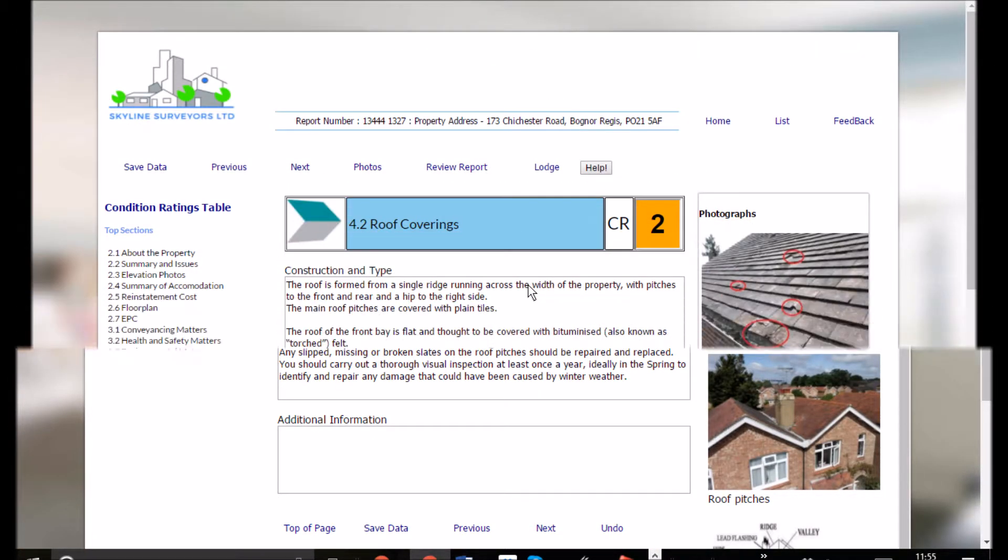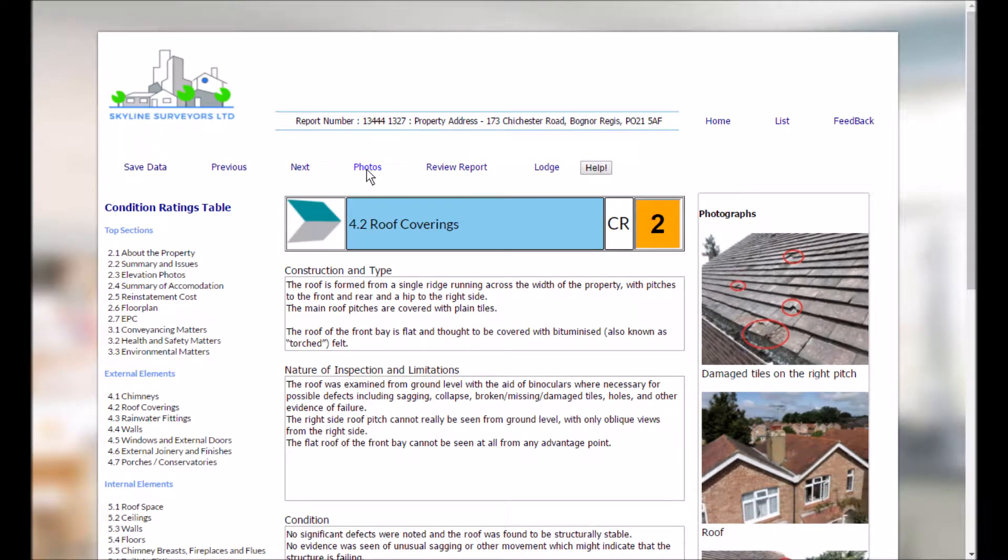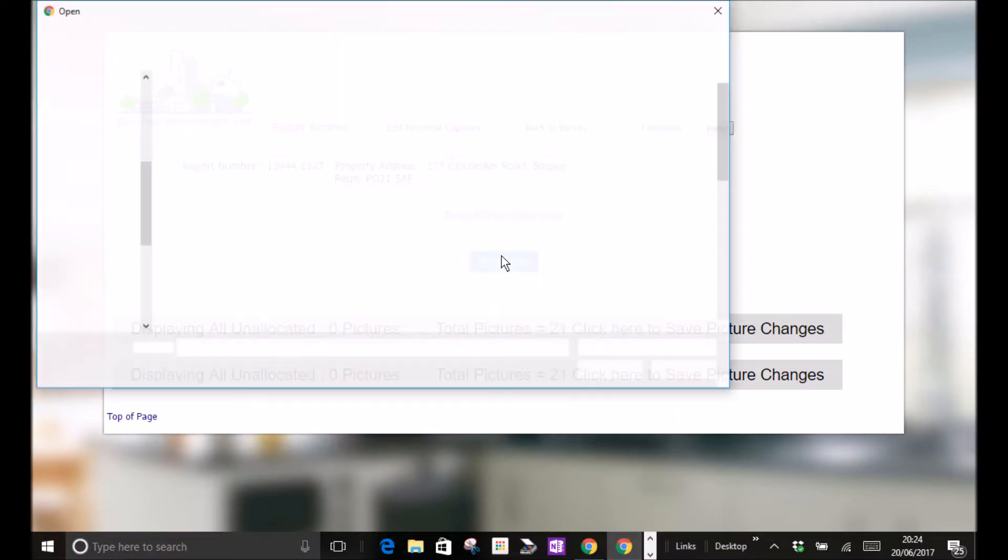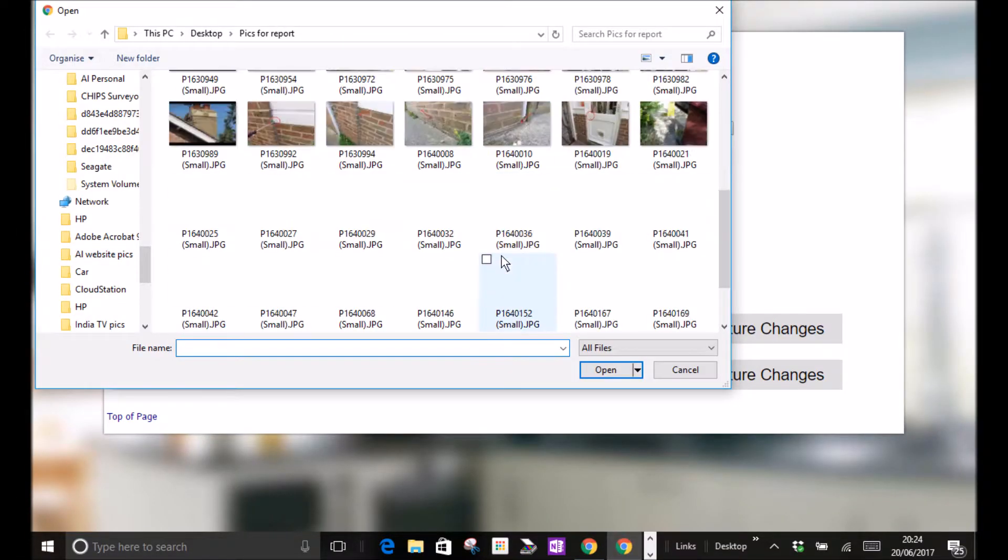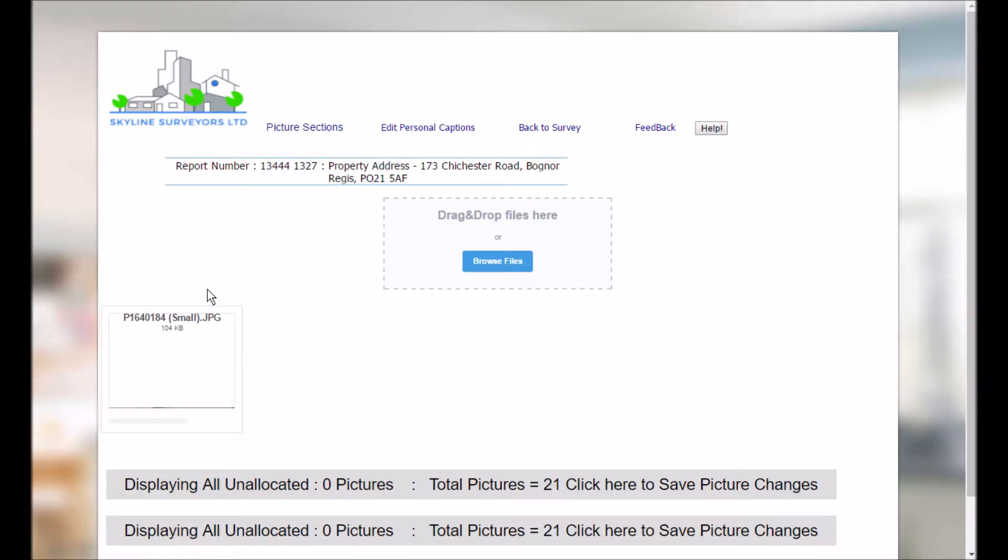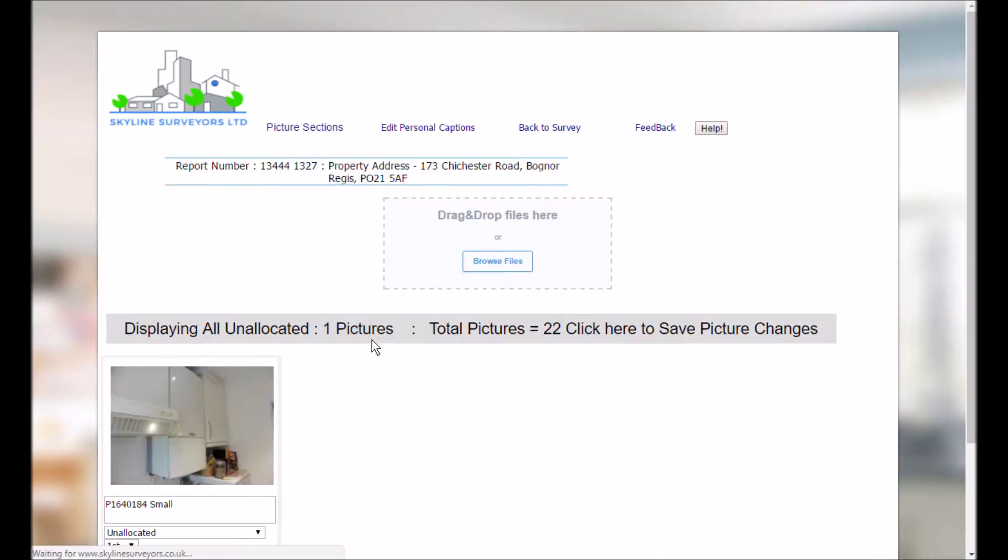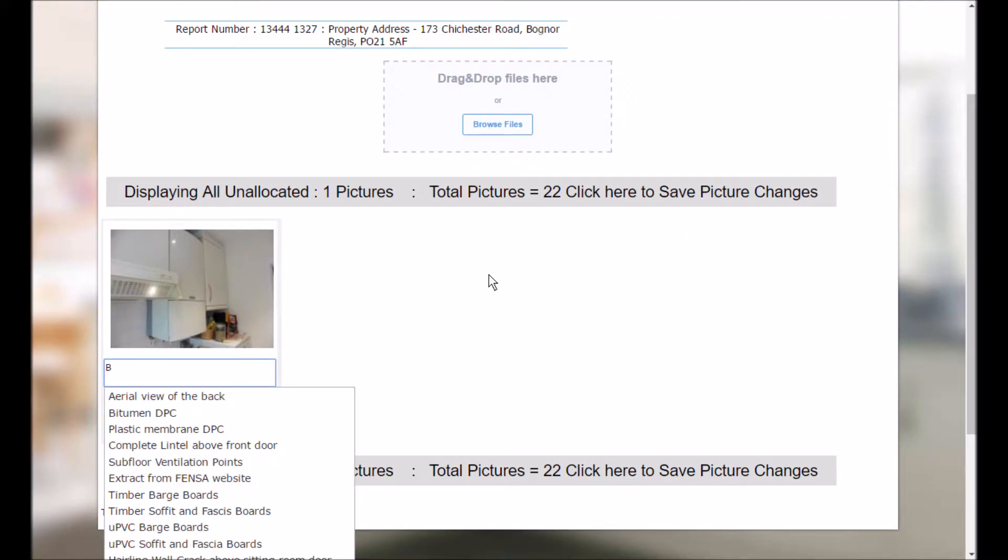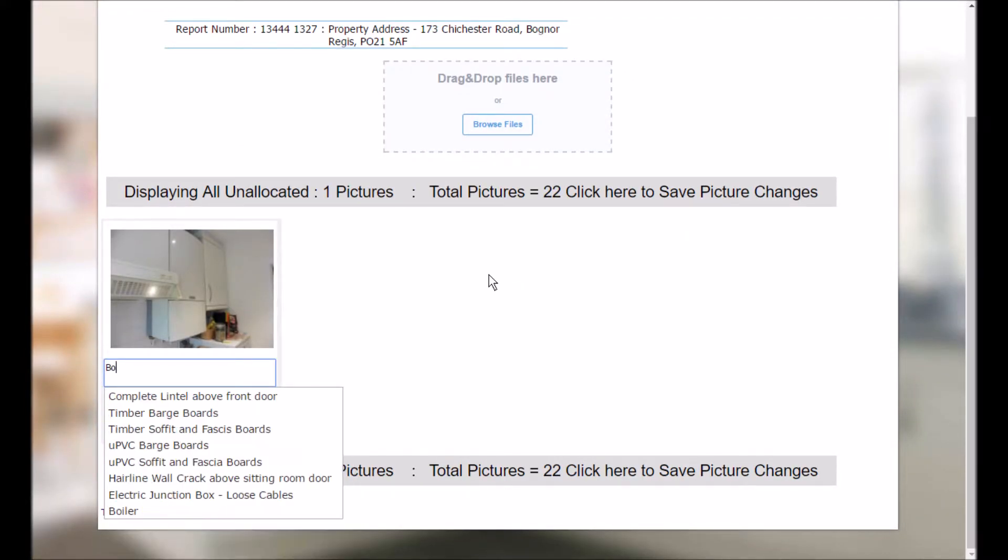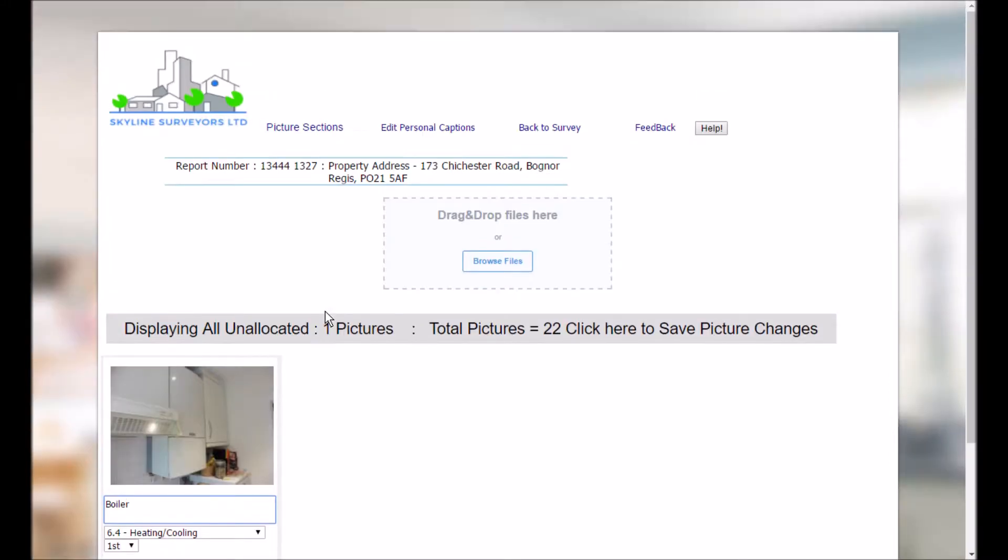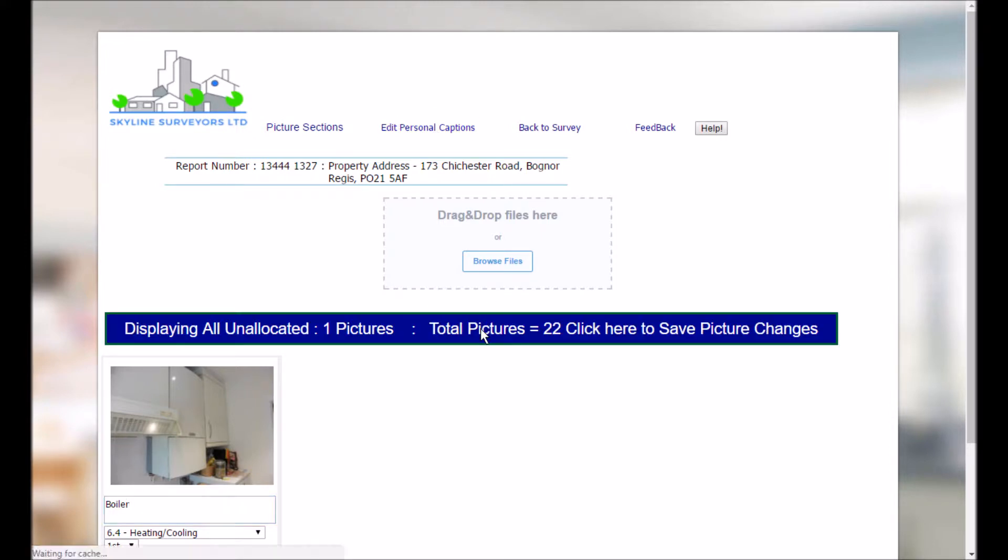We've even built in user definable captions. When you've chosen a particular photograph simply start typing a relevant word and your chosen caption will appear. And it will place the photograph in the predetermined report location. And you can amend or add to your list of chosen personal captions through the edit button at the top of the page.